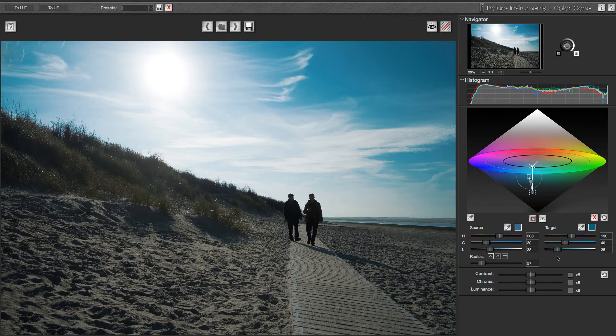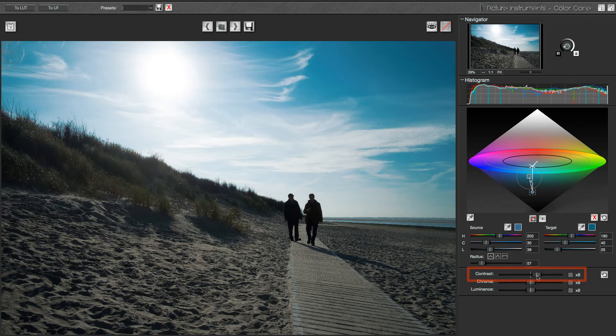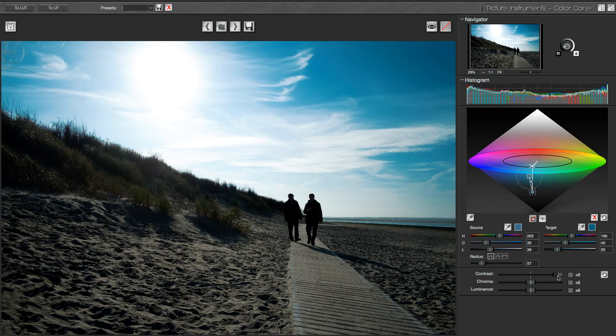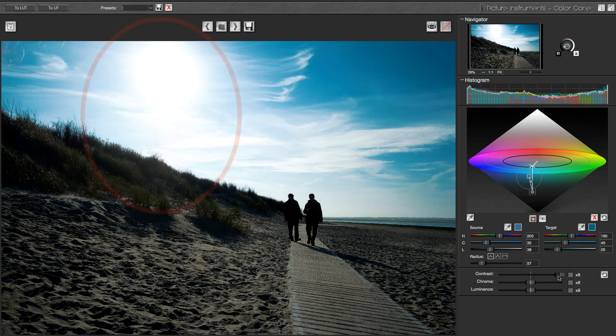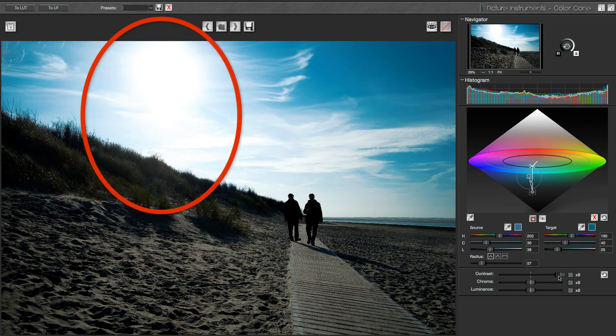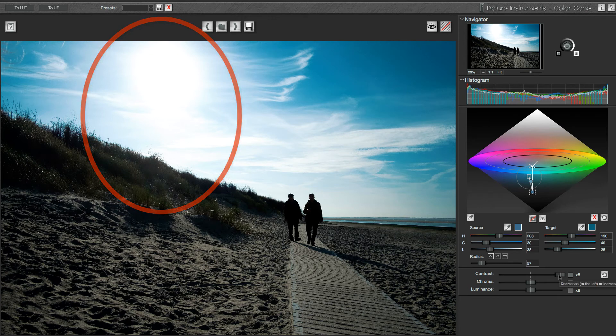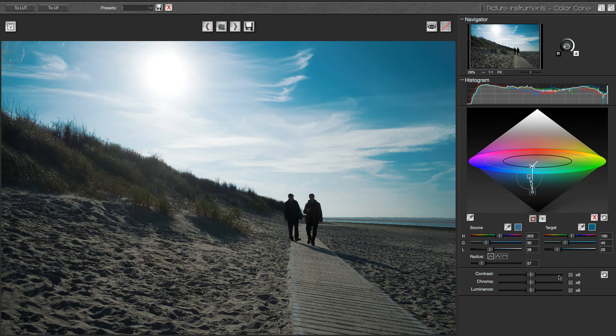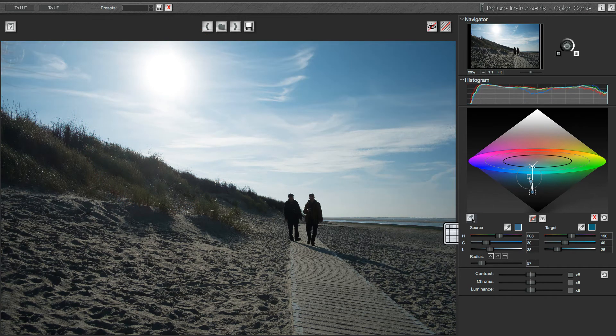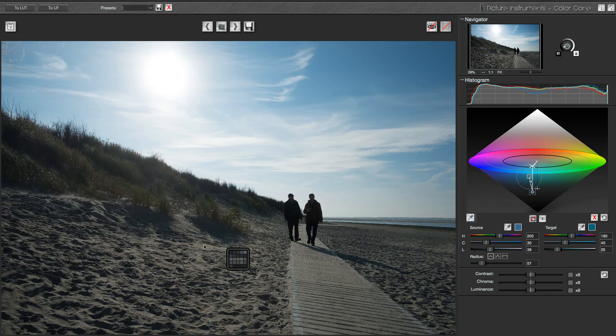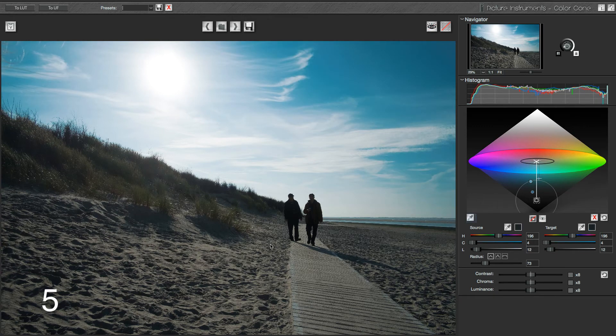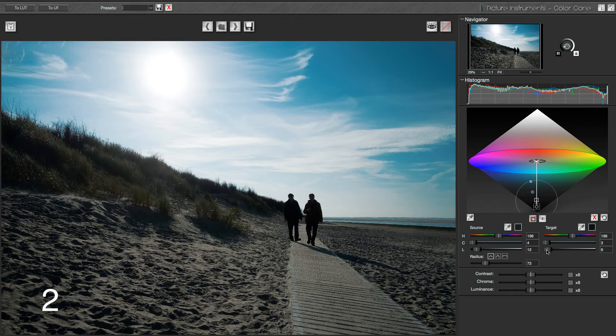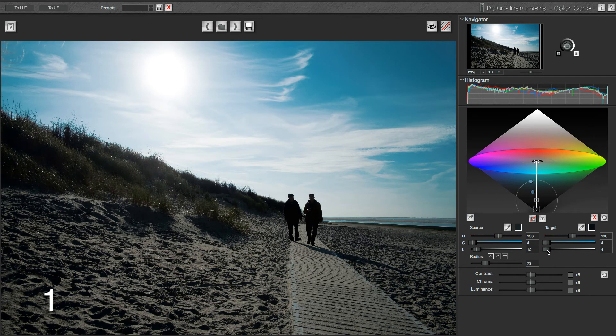To finish, I simply adjust the contrasts a little. I can do that using the global contrast control. Since this causes me to lose texture, especially around the sun, I reset the contrast control with a right click. I rather create another correction point, selecting a very dark but not completely black area as my source color. In the target area, I then decrease the brightness.